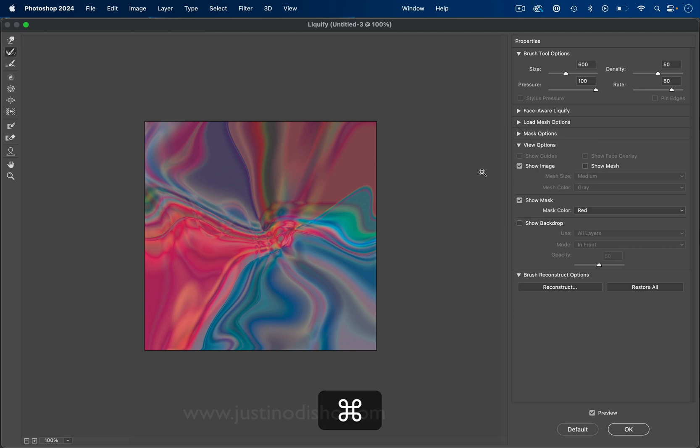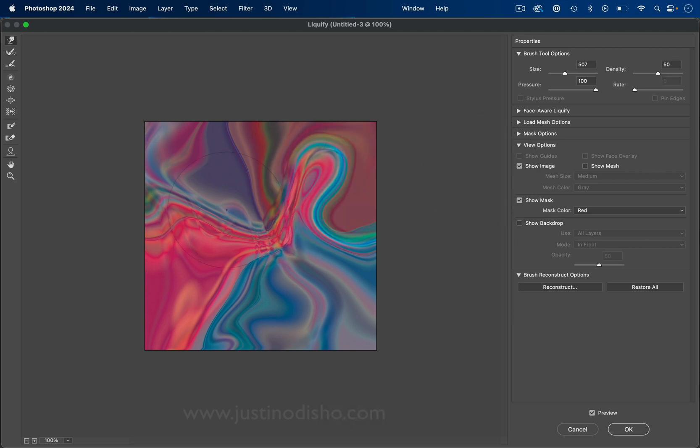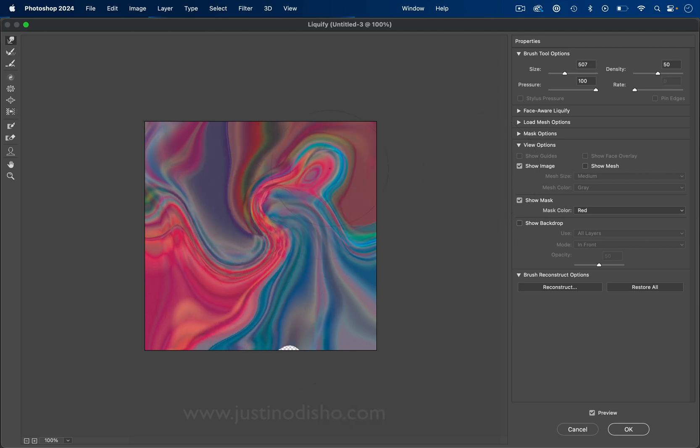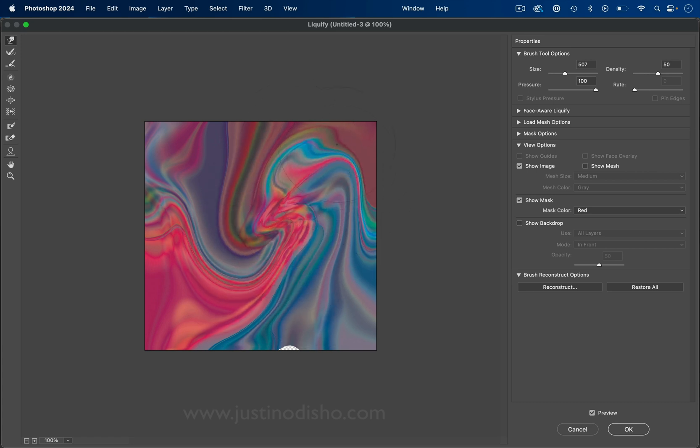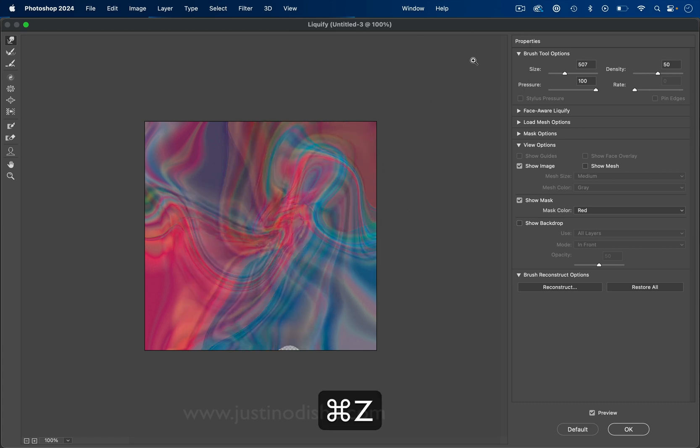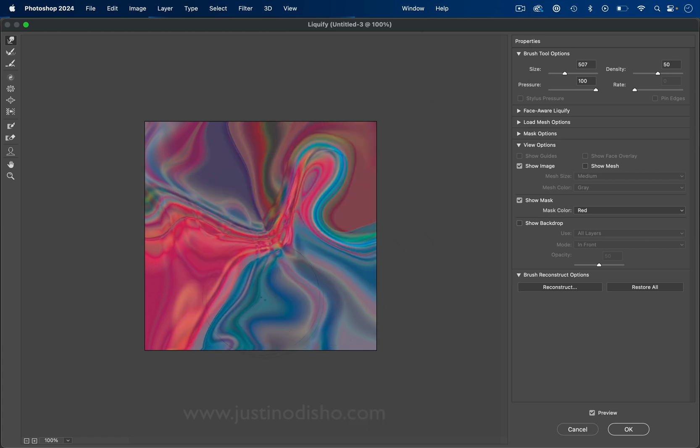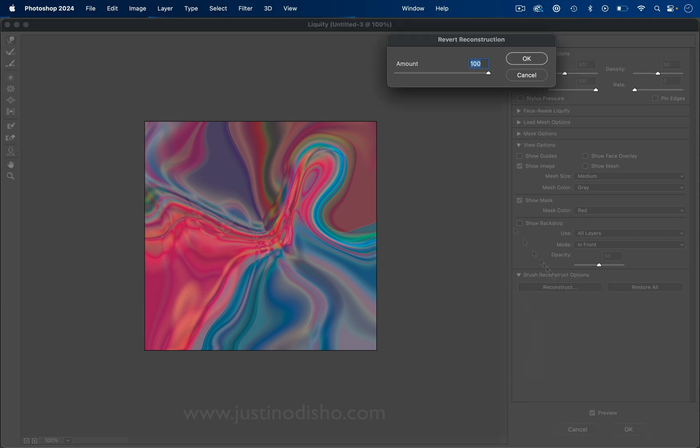There's even a reconstruct tool, so let's say we want to take this little section back to the original, we can do that. Or you can press Command+Z to undo. So once you get as messy as you want and as painted as you want, another final tip is the reconstruct button.